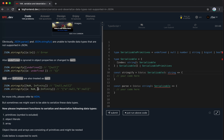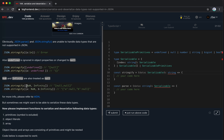We can't just use a simple string marker like 'NaN' because if someone passes an actual string 'NaN' we couldn't tell the difference. So we need to wrap all data types consistently. We'll transform all data types into this type-value format, not just the unsupported ones.